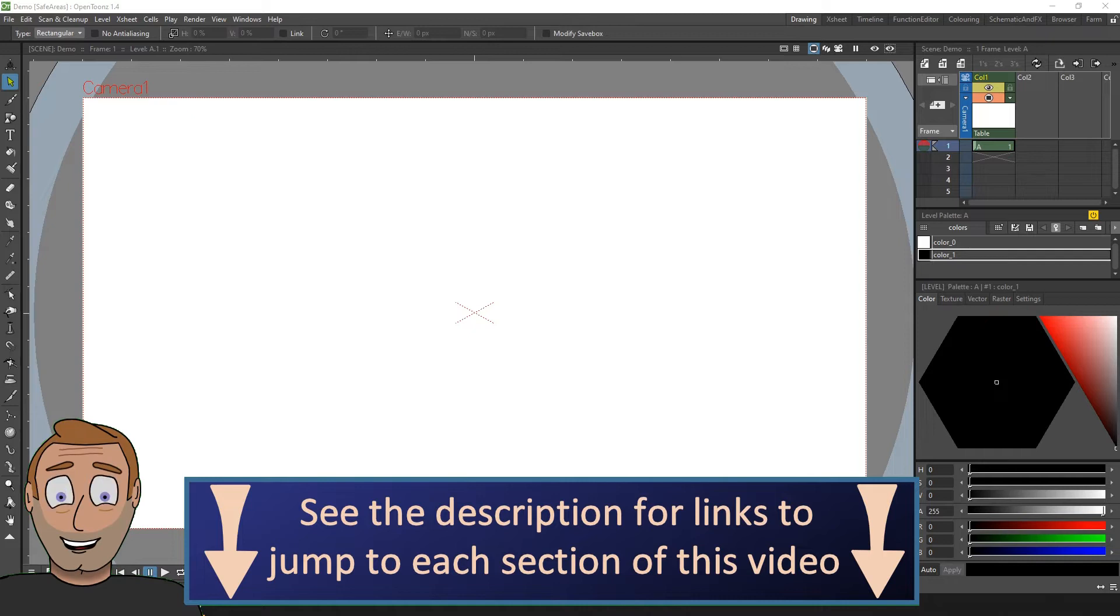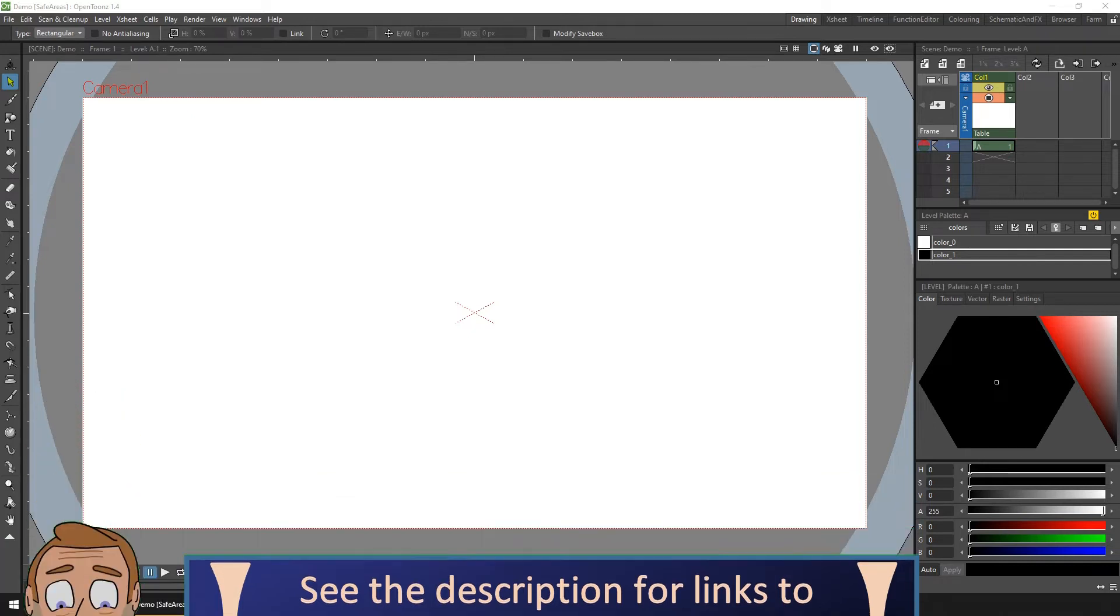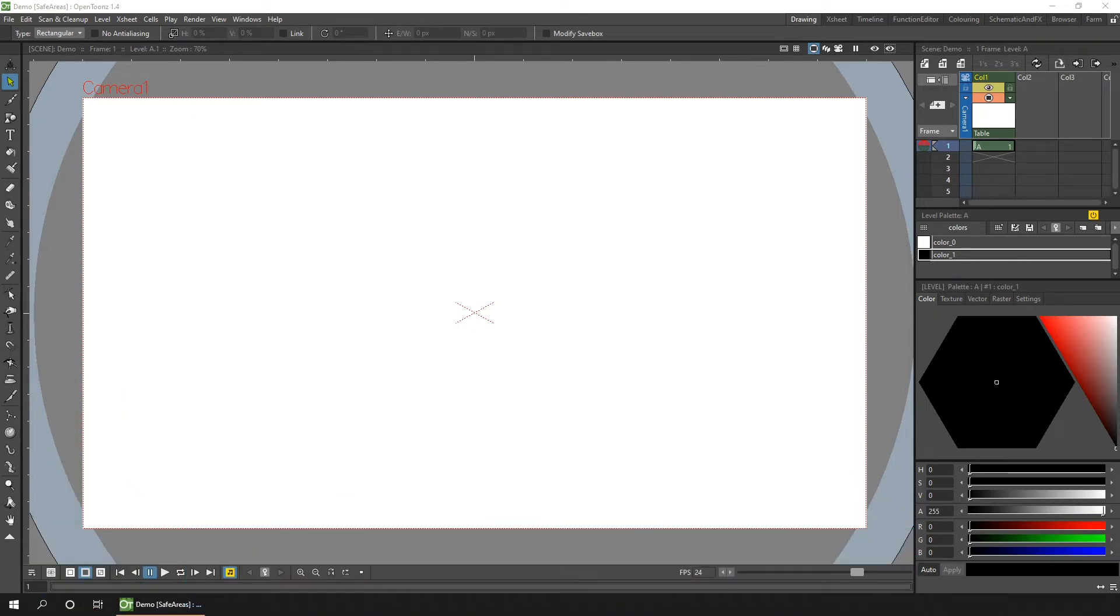If you're unaware, OpenToonz can show guides on screen to help you keep your animation within the visible boundaries of the output source, like for TV or film.